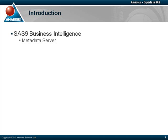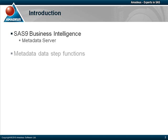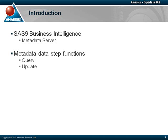The information stored on the metadata server can be very useful for SAS programmers, and its exploitation can save both time and reduce errors. In particular, there's a series of data step functions that allow programmers to interact with the metadata server. These functions can be used to query existing metadata, update existing information, delete metadata, and create new metadata items.